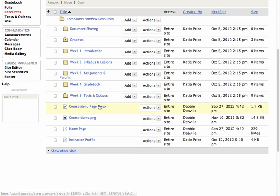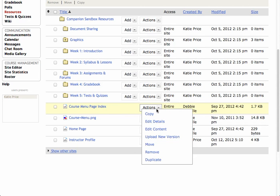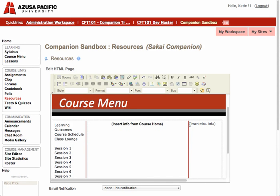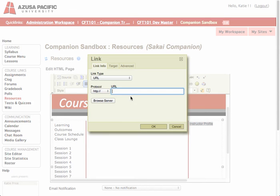Now I'm going to go into the Course Menu Page Index to paste that link by hovering over Actions and going into Edit Content. I'm going to place my link over on the right — I'll highlight that text, delete it, and write Instructor Profile. Then I highlight that and click the Link button up at the top, paste my link in, and click OK.